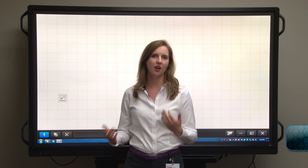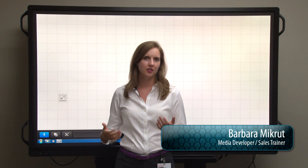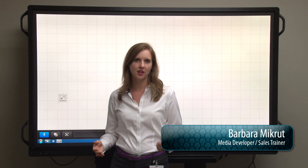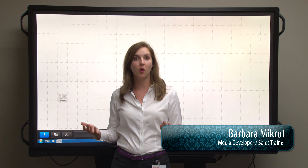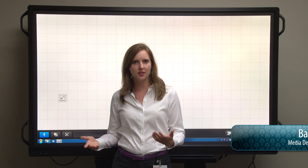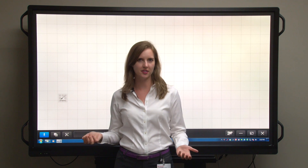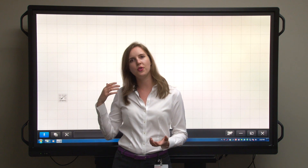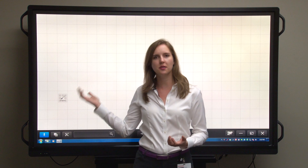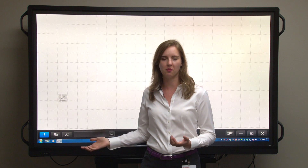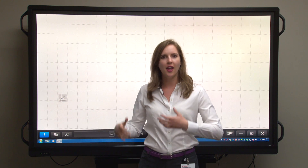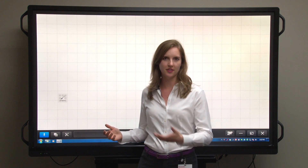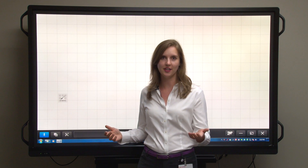Every day teachers use the Aquas Board to communicate to their students, to present ideas, and to put up homework and classwork on the board for everyone to see. Let's take a look at how you can send a PDF into Pen Software 3.0 and use Pen Software to work with your students in an everyday scenario.